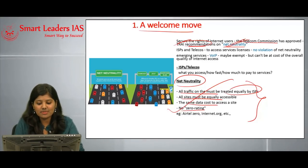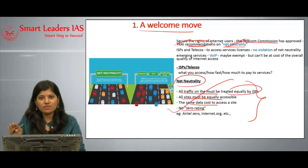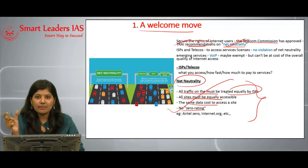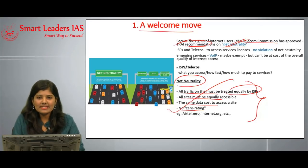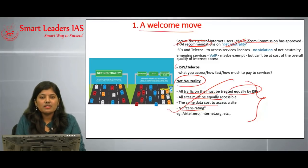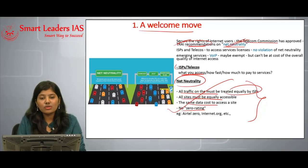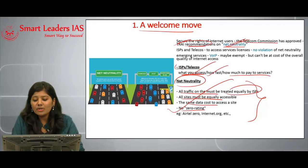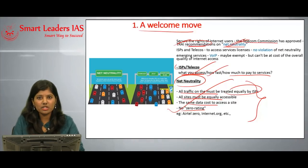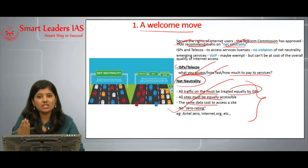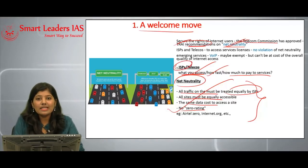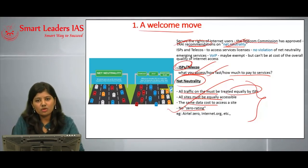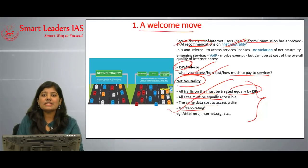Putting certain applications at an advantageous position over another is not net neutrality. The Telecom Commission has now approved TRAI's net neutrality recommendations for ISPs and telcos. Internet service providers are the ones deciding what users can access, how fast content is available, and how much to charge. TRAI is now putting recommendations in place to control and maintain net neutrality across all applications and services.